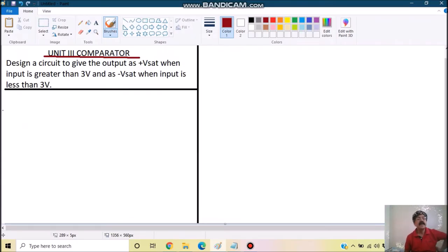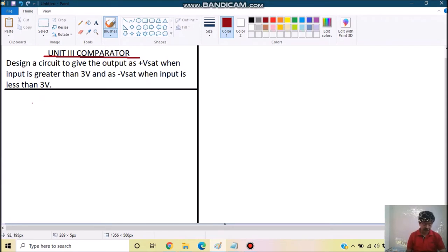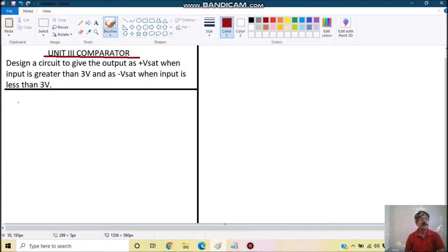In Unit 3 we have the applications of open loop, like comparator. In comparator, problems can be asked in various ways: either a circuit will be given where one terminal is connected to the input signal and another terminal to some reference voltage, and accordingly what the output will be is asked.